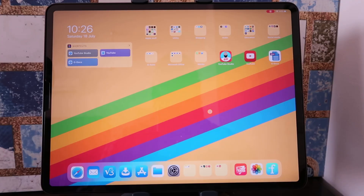Welcome back to Baird Squid. On this channel, we do simplifying educational tech using the iPad. In today's session, I'm going to show you how we can do custom fonts system-wide on the iPad.